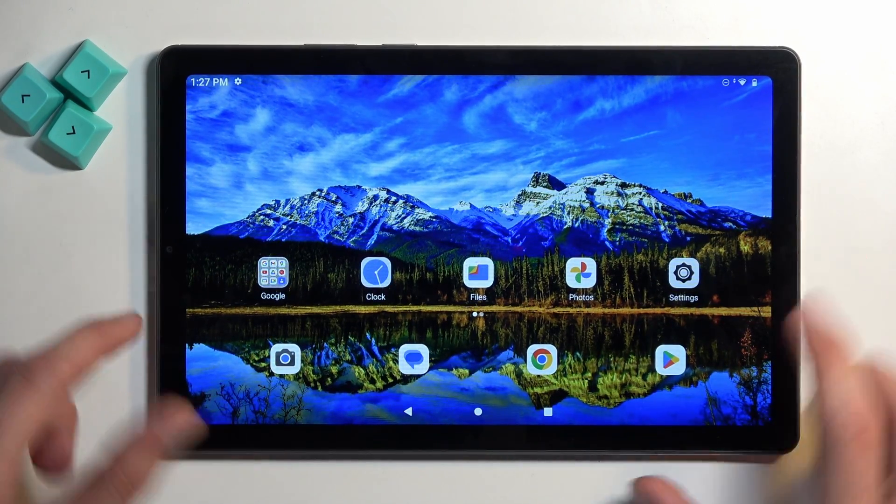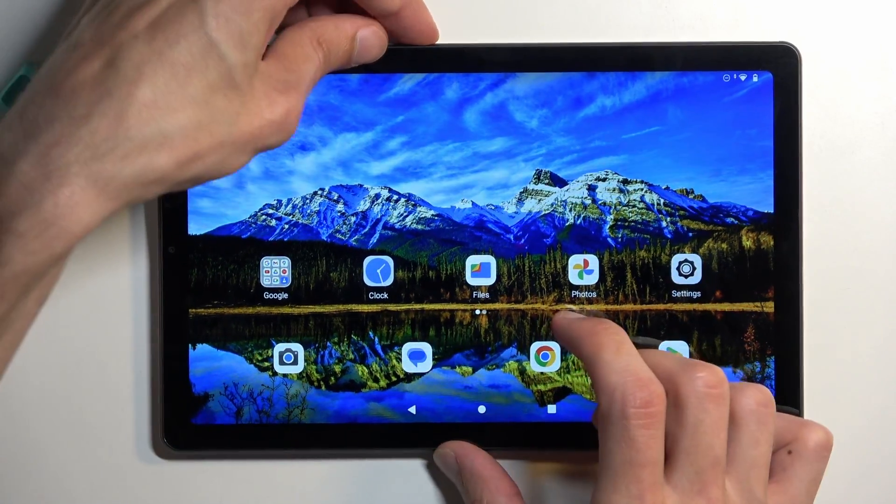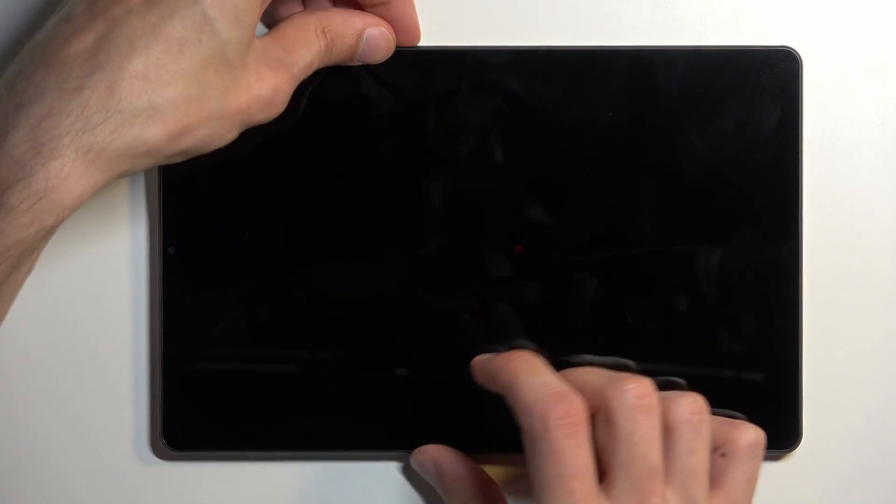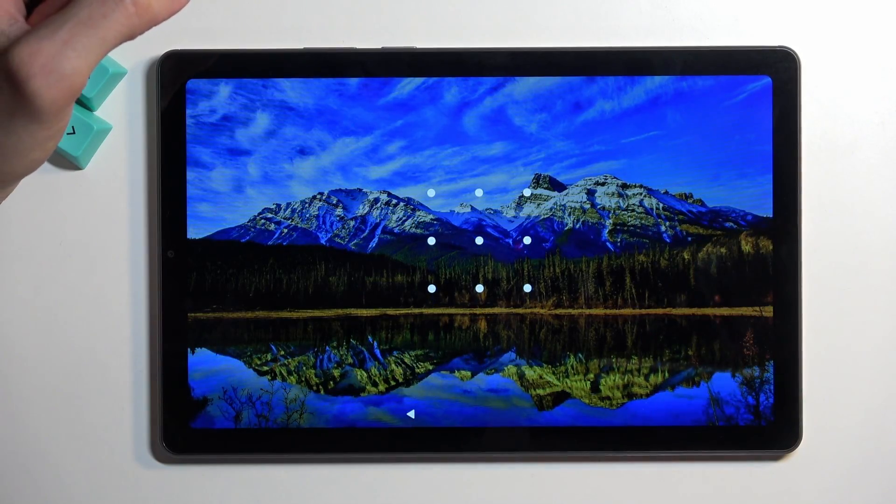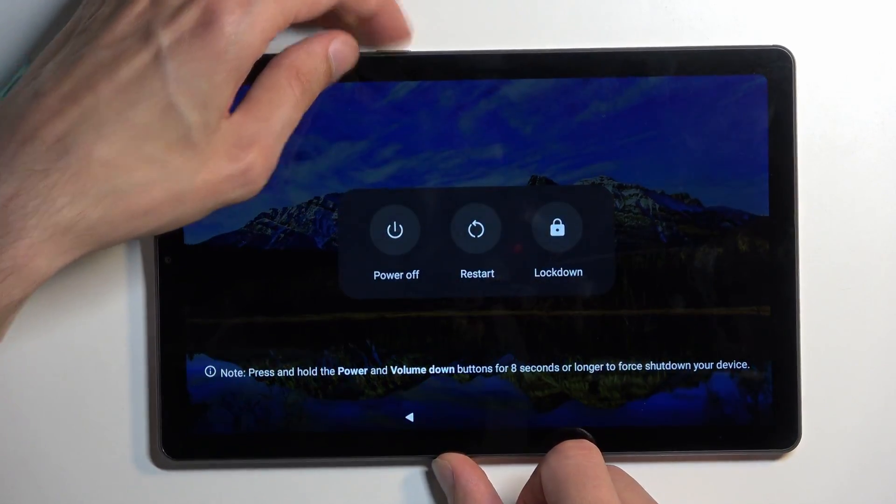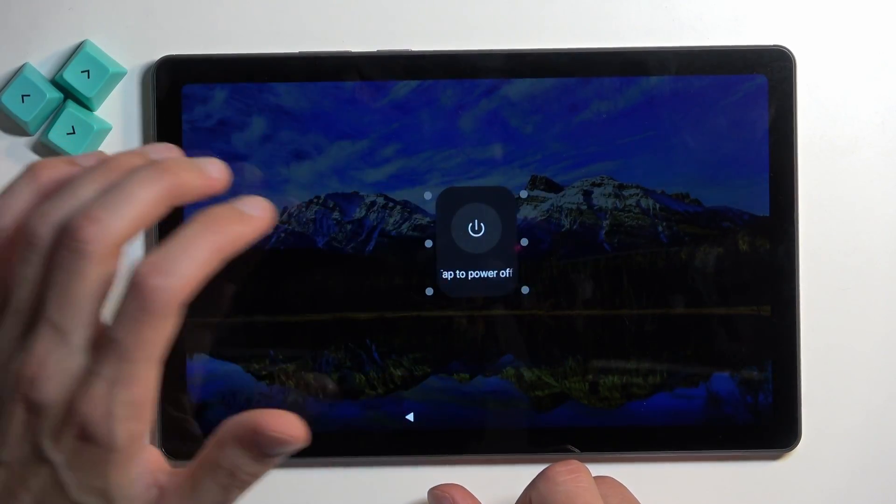Anyway, we're going to lock the device just so you can see I do have a pattern set, and I'm going to hold the power button and select power off.